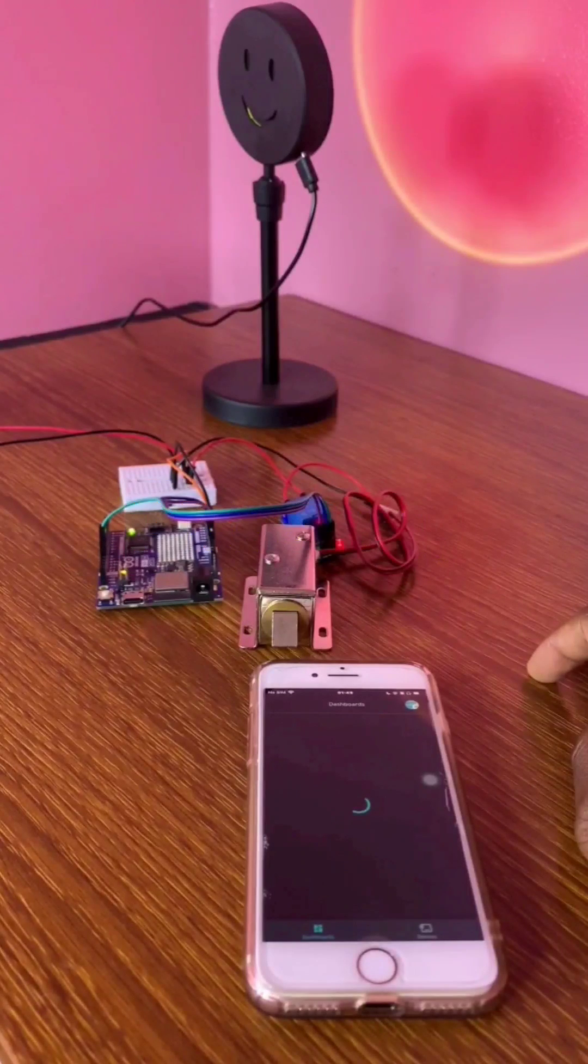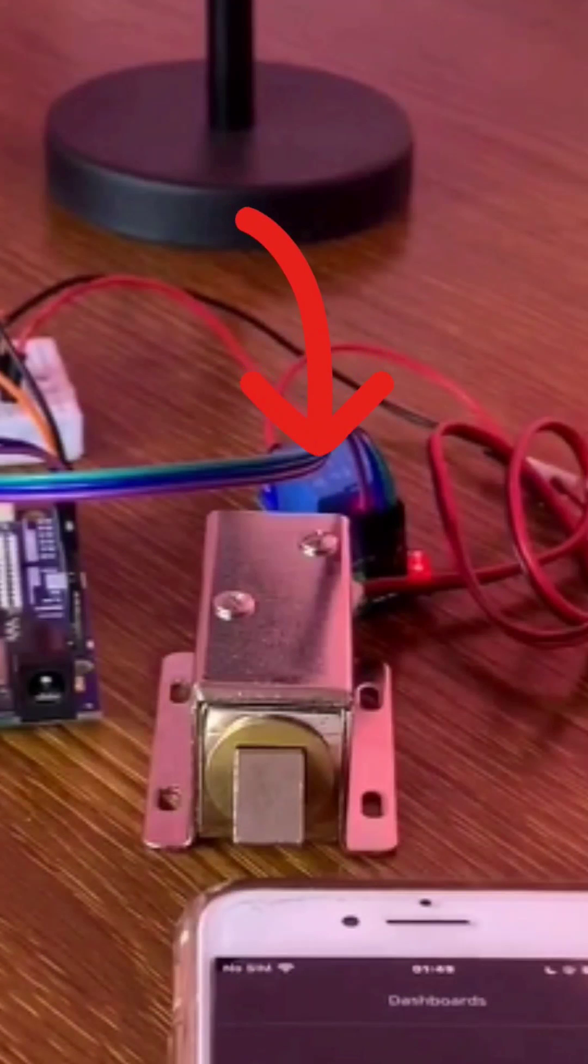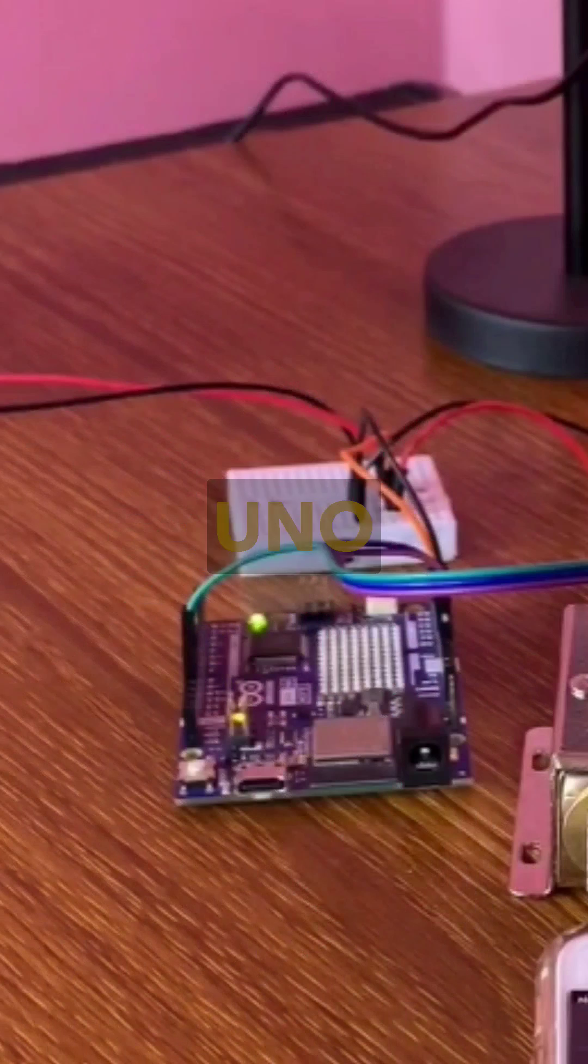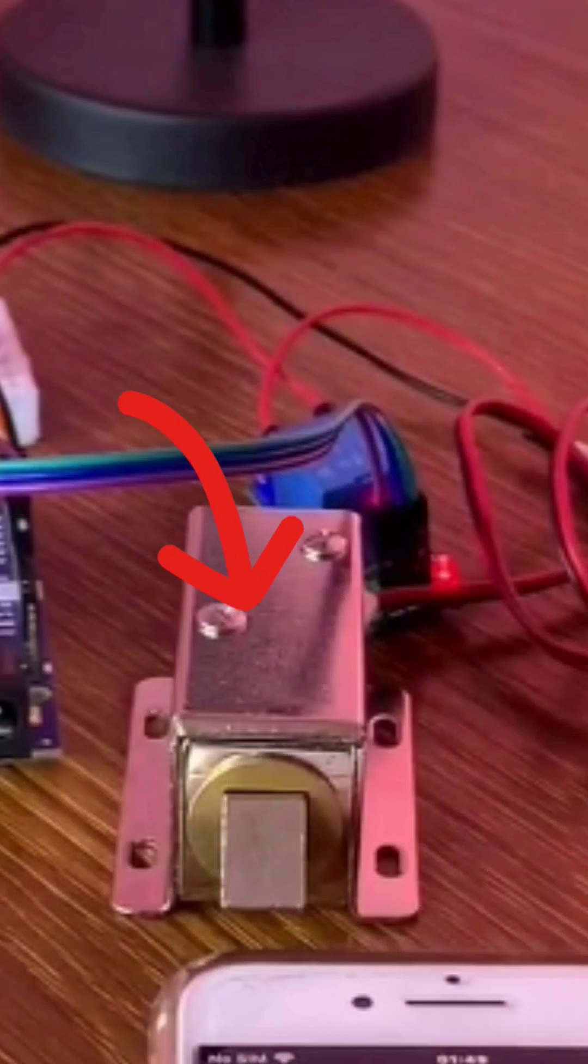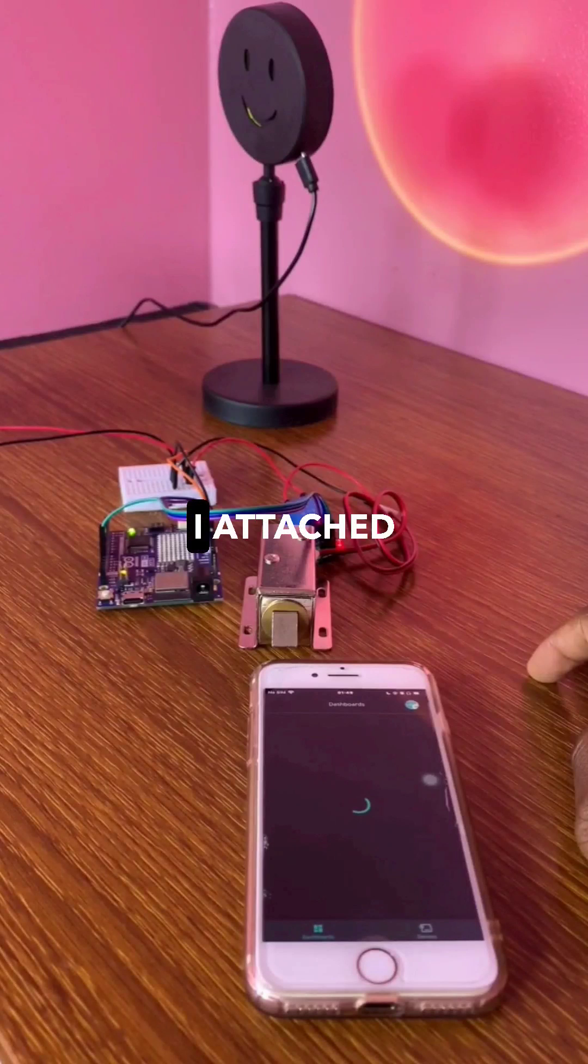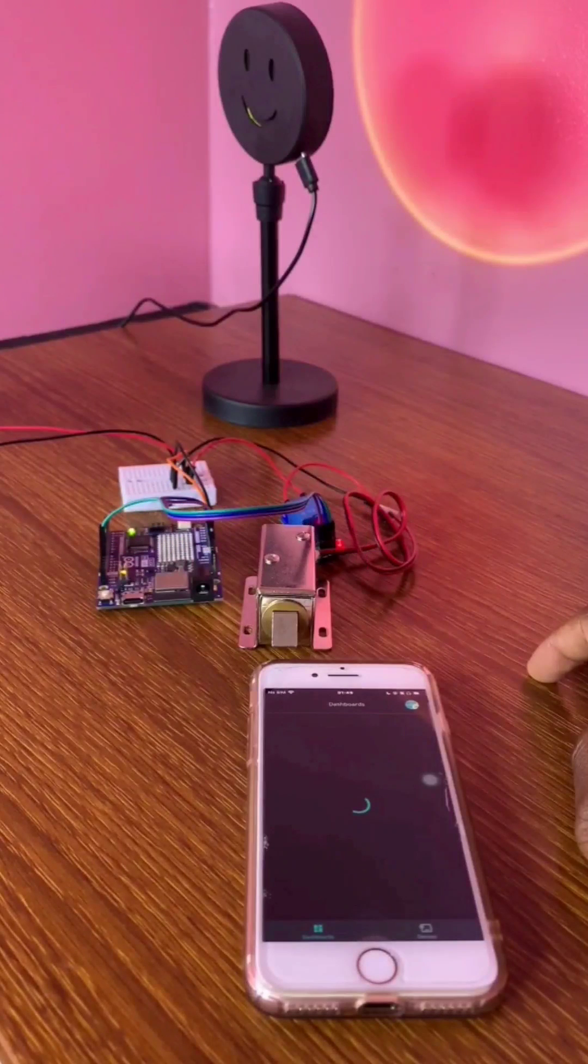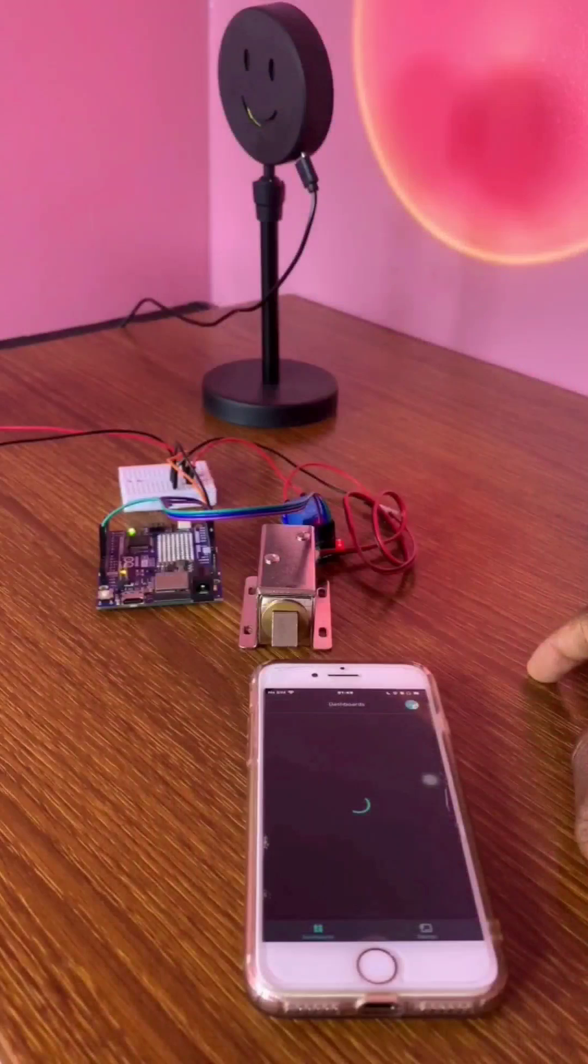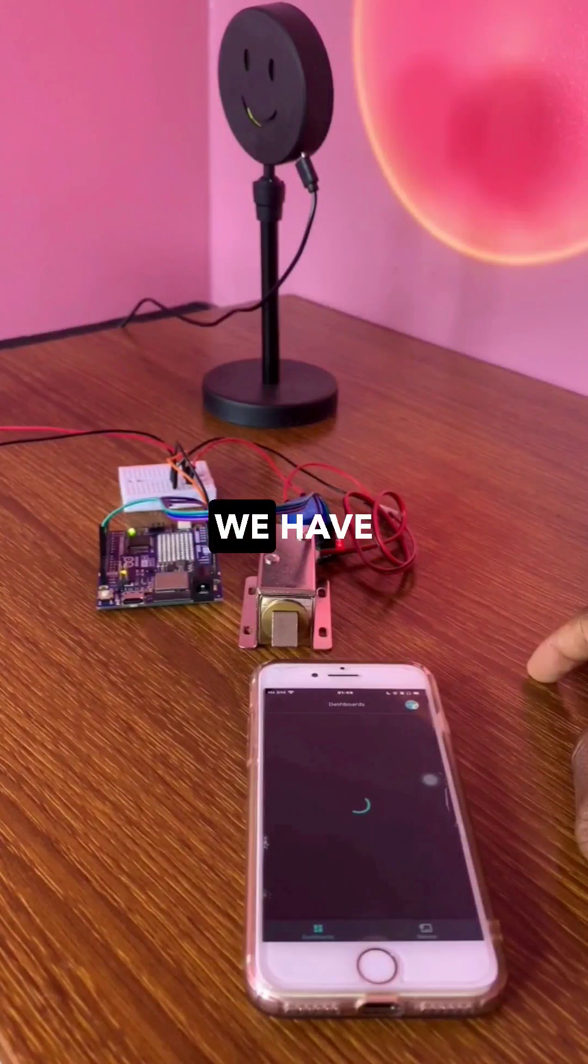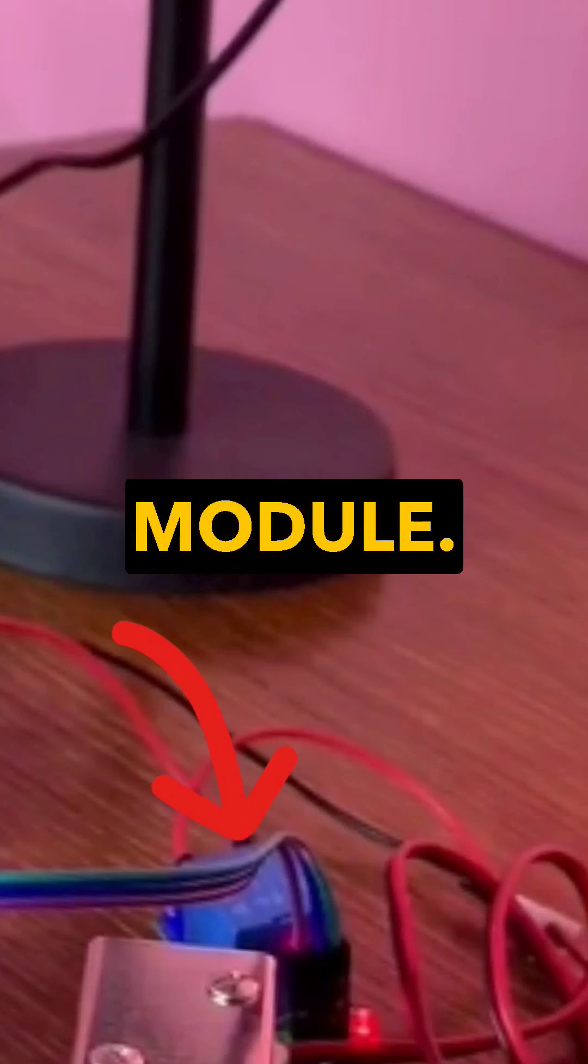To build this project, I interfaced a 5 volt relay module with Arduino Uno R4 WiFi and the solenoid door lock. I attached it to the 5 volt relay module, so between the solenoid door lock and the Arduino Uno R4 WiFi, we have the 5 volt relay module.